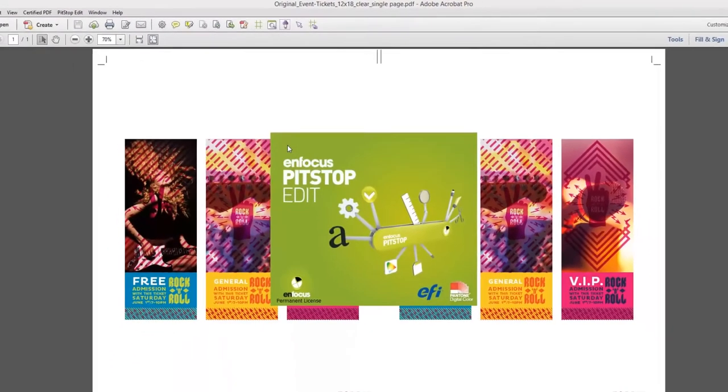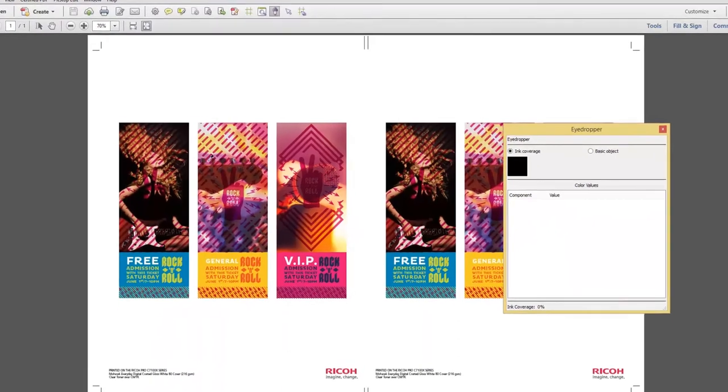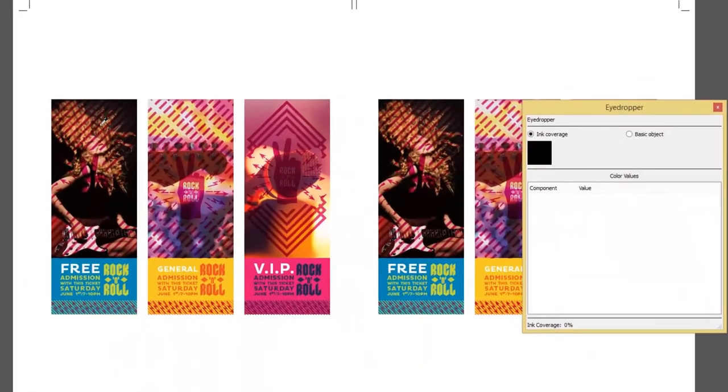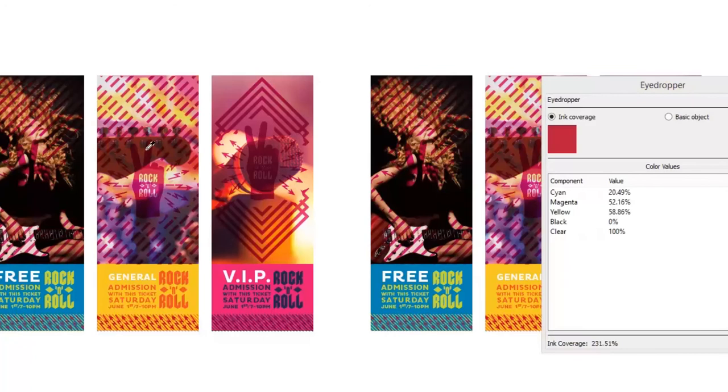If we open up the PDF and use PitStop, I can show you that inside this PDF we have a fifth layer called clear.